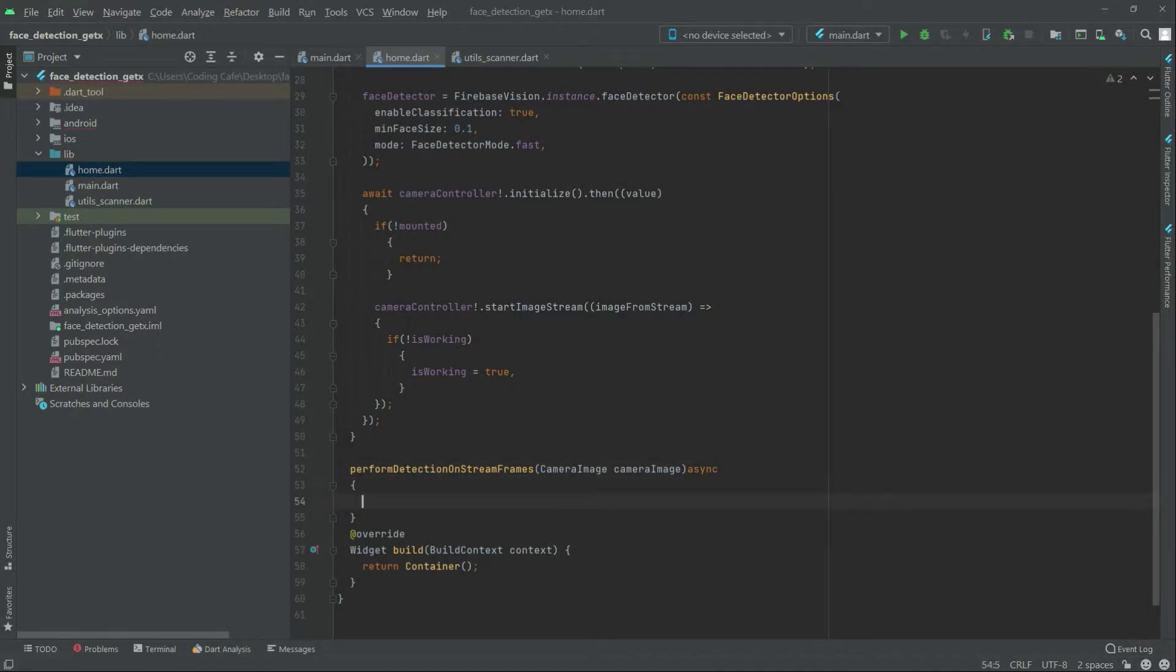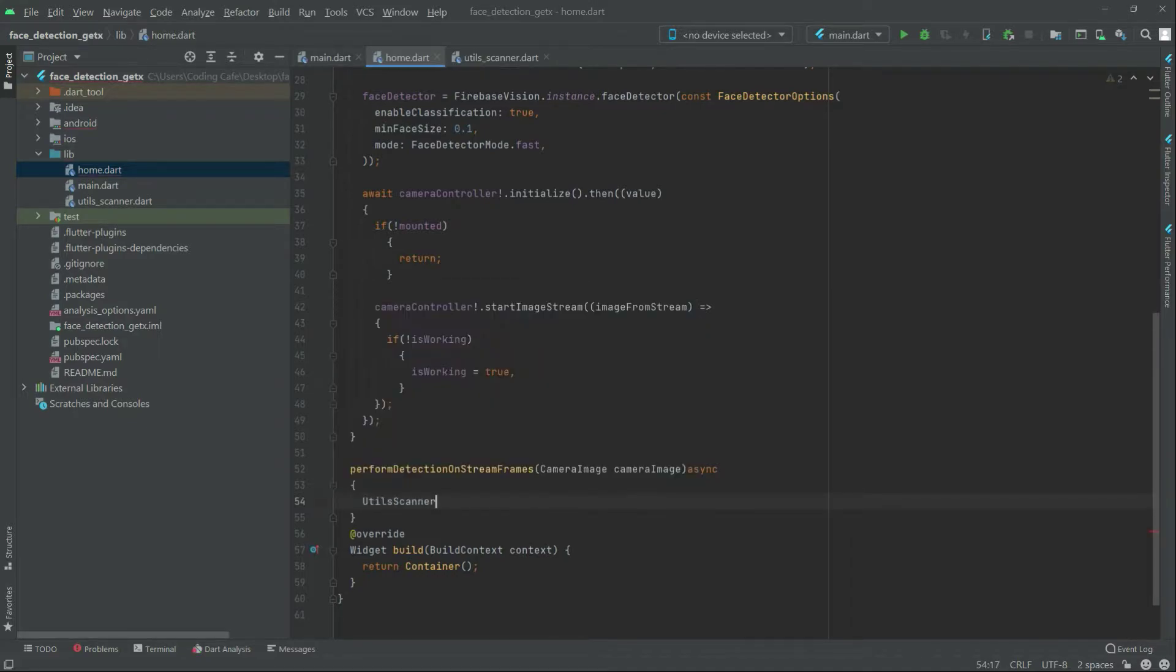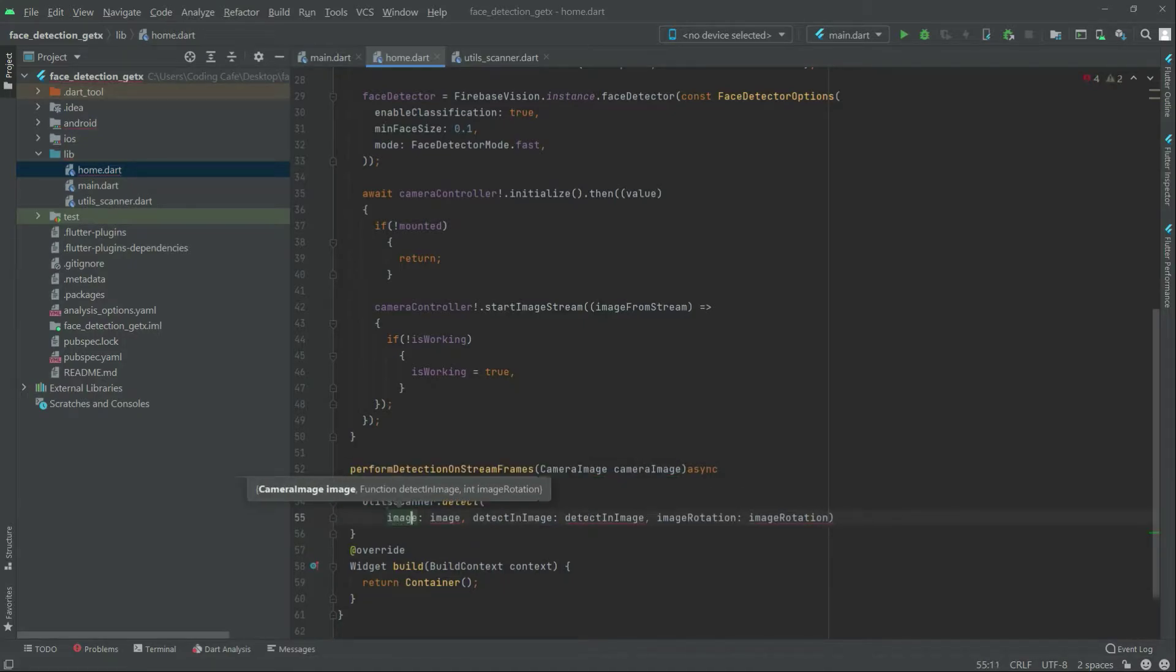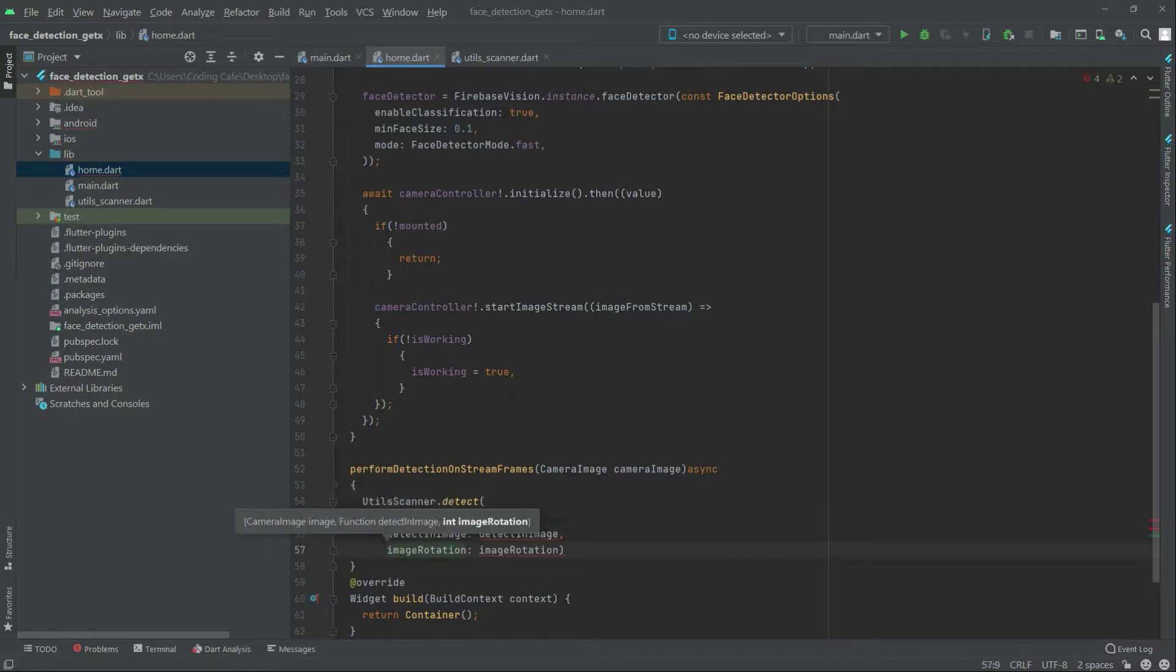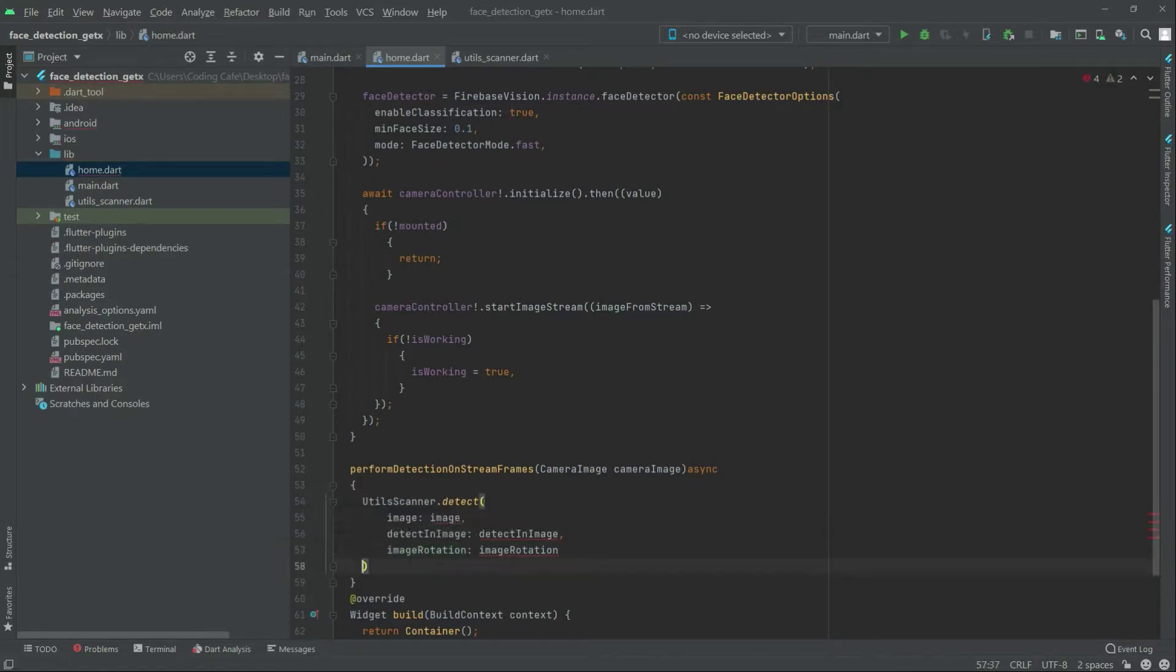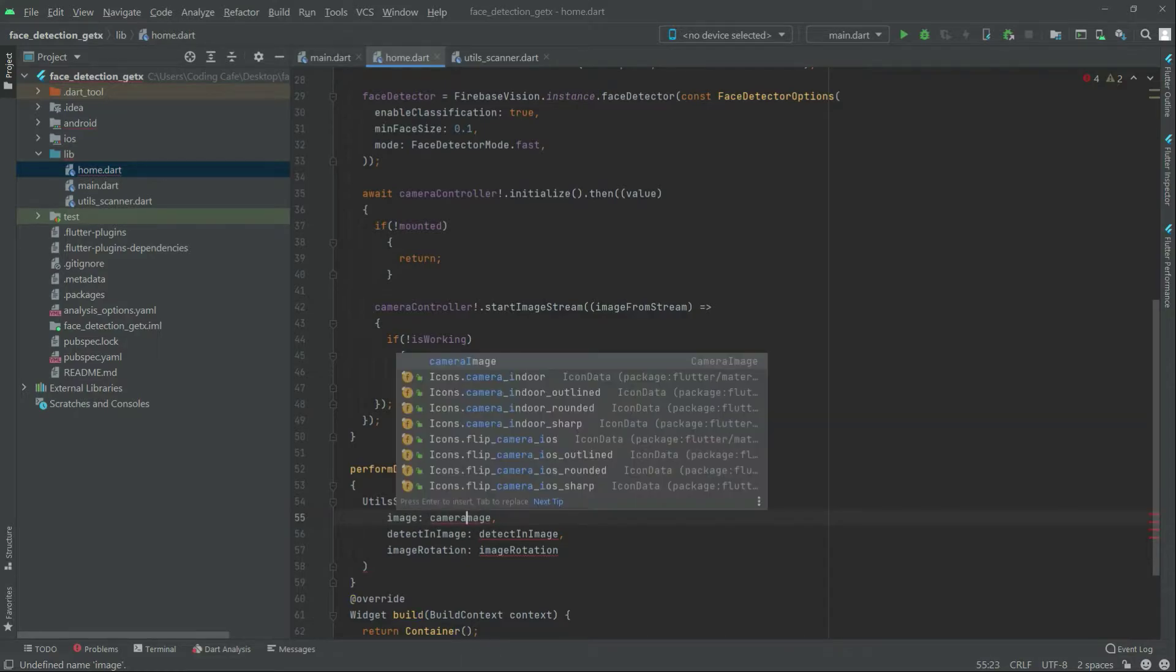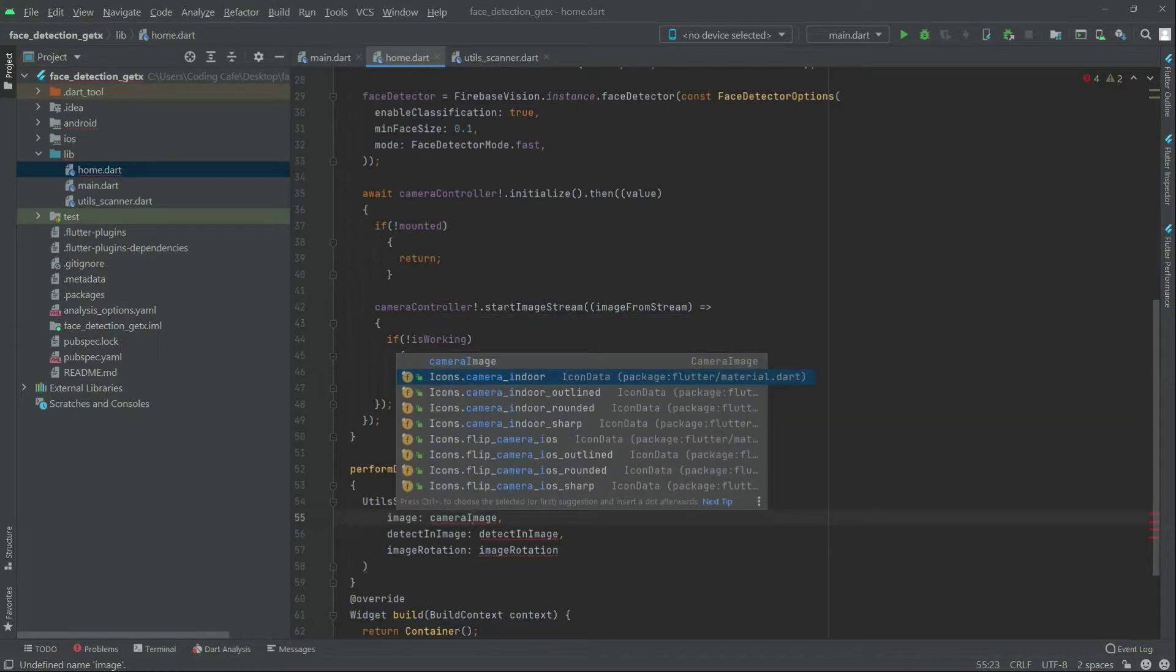Now in there, delete the scanner class we created before, delete detect. We will tap the tone from here. Now write in the image, you will have that camera image in here. Here capital I is fine.